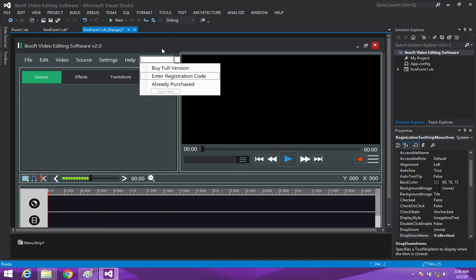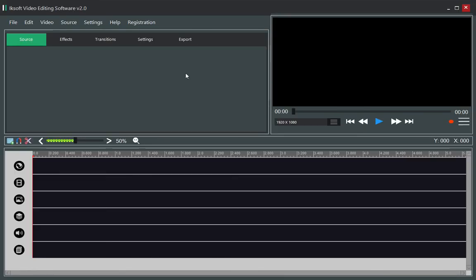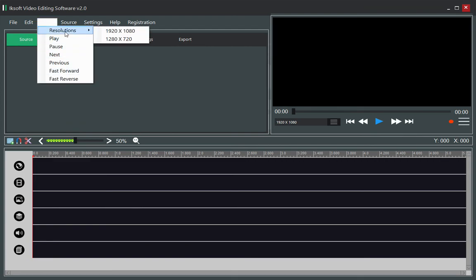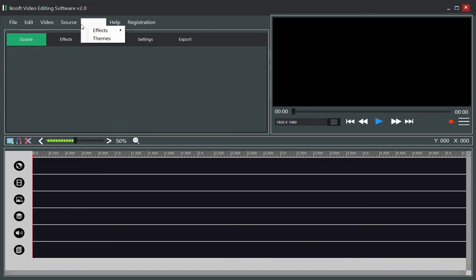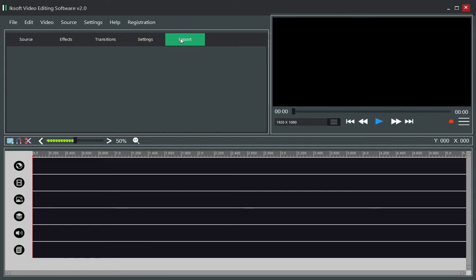Let's work along with this and see how it works. We can get all these features: Resolution, Source, Effects, Transition, Settings, and Exports — you can work along with all these and it's going to work perfectly fine depending on whatever you want to do.